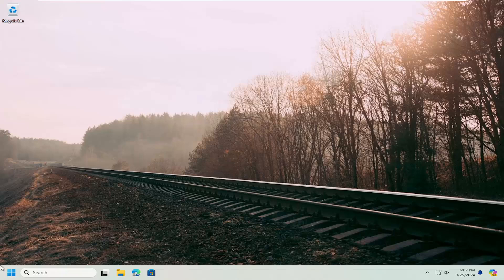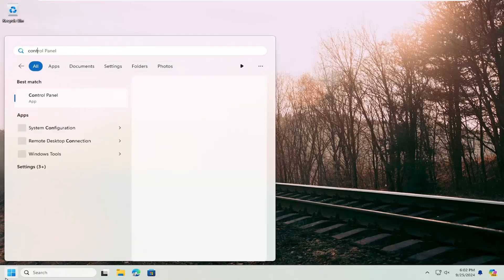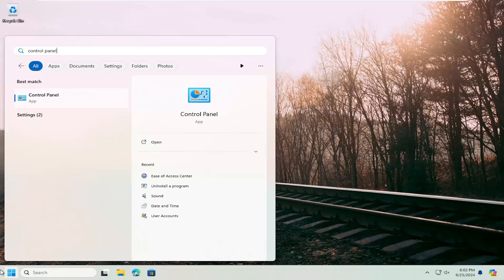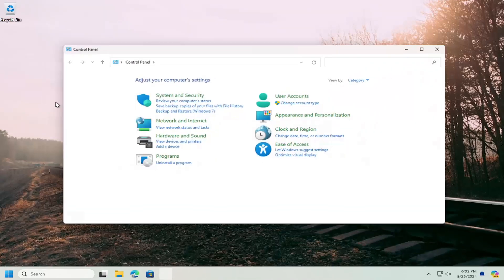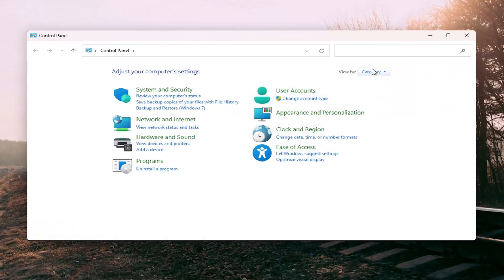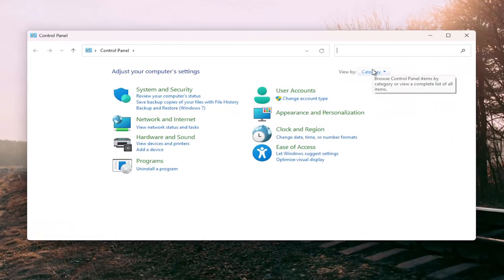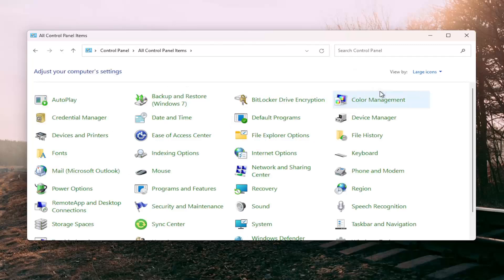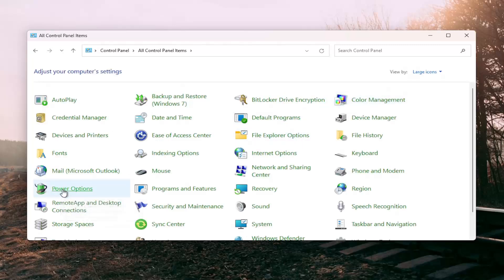So first thing I want to do would be to open up the search menu, type in control panel, best result should come back with control panel, go ahead and open that up. Now you want to set your view by clicking in there and select large icons, then select power options.